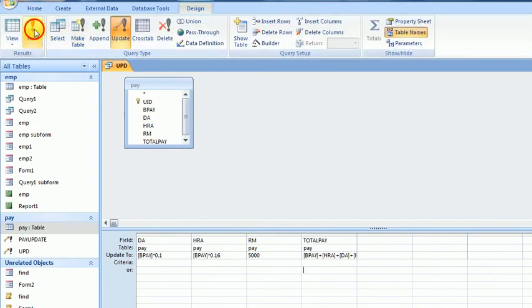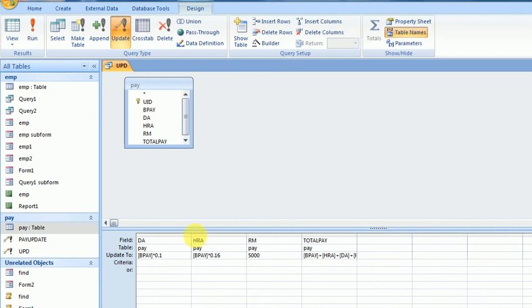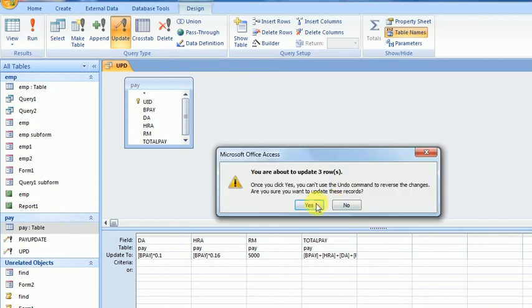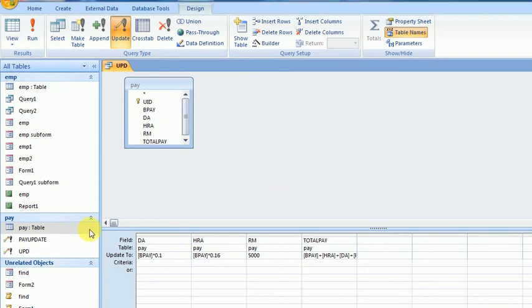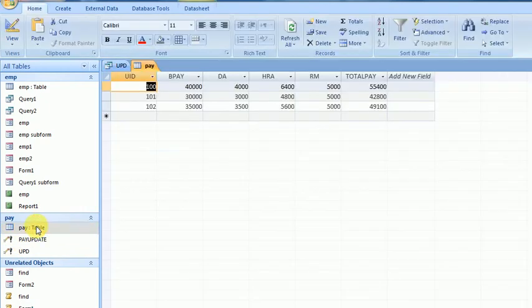Yes, now there are three rows. I have to run it two times because first time these three fields are added, and later it will be added to TotalPay. So I run it twice and check - yes, TotalPay is updated.